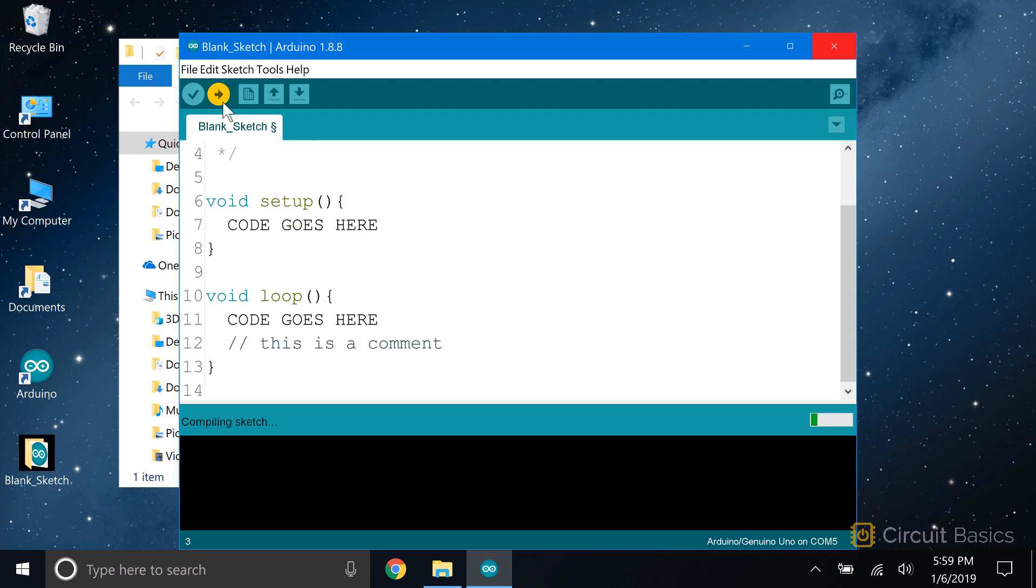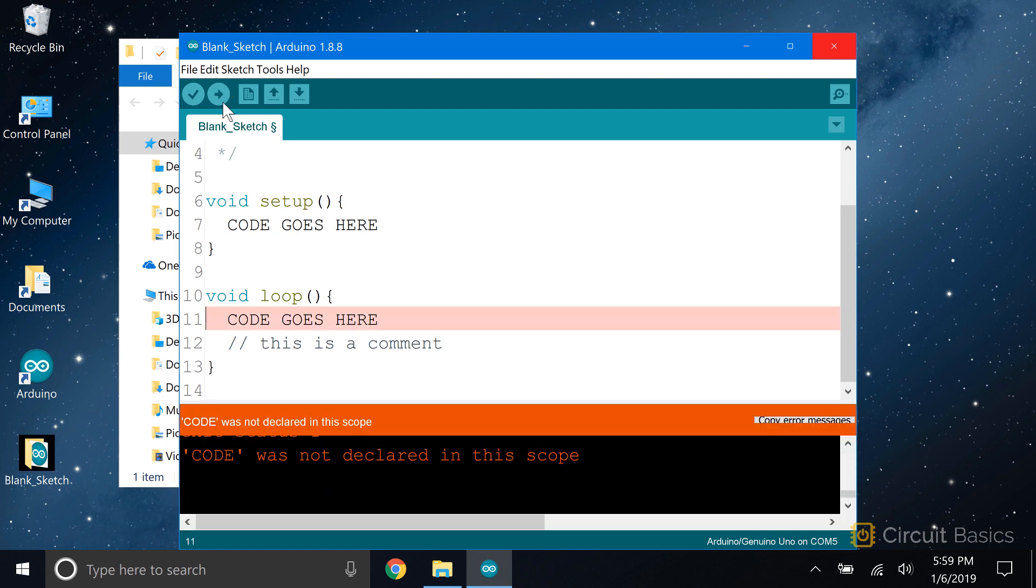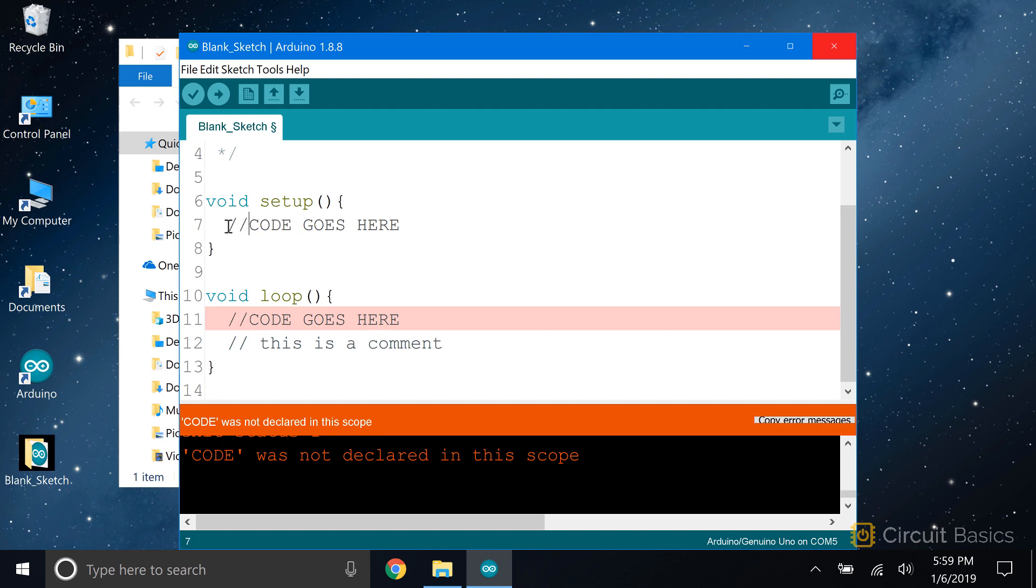The IDE will first verify your code by checking for any typos or syntax errors. If it finds an error, it will let you know with an orange error message like this. This error was probably because I have this text up here. Let's try that again.